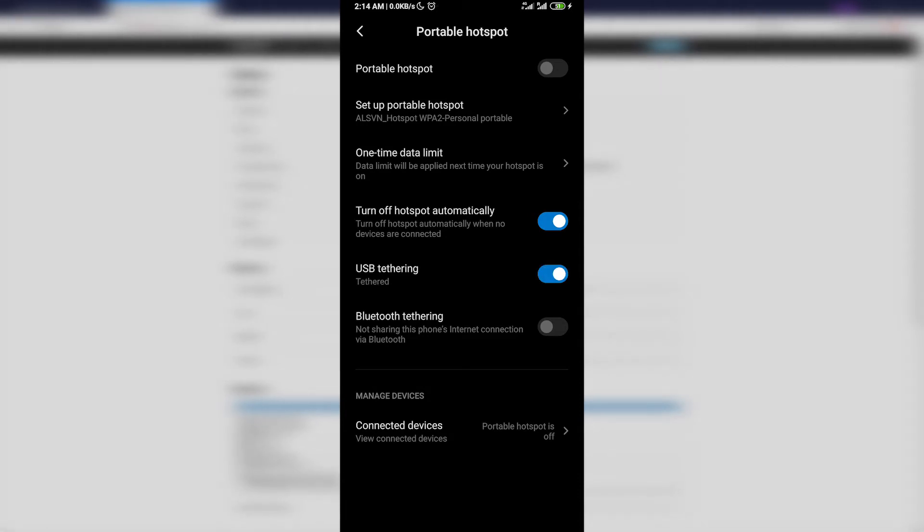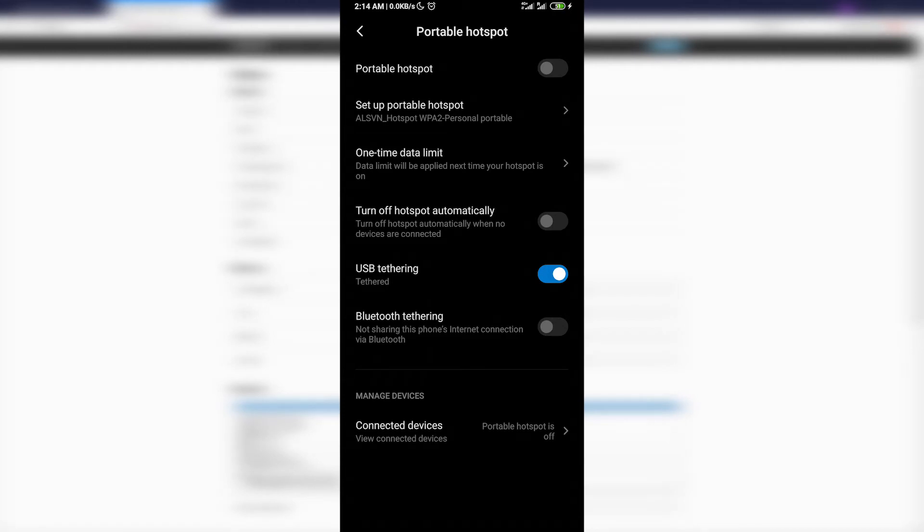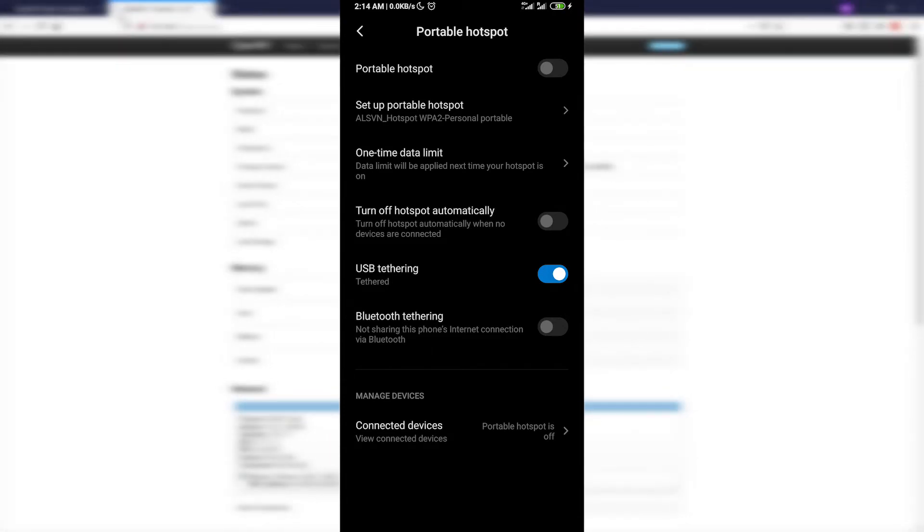I will turn it on. Good, so it is tethering right now and I will turn off the option to turn off the hotspot automatically. When the system detects that there is no traffic passing by the hotspot it will turn it off, so I don't want the system to automatically turn it off and I've just deactivated it.